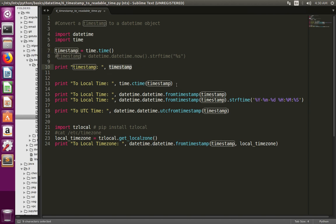Then here at line number 13, I am converting that timestamp to local time using the ctime function of the time module.